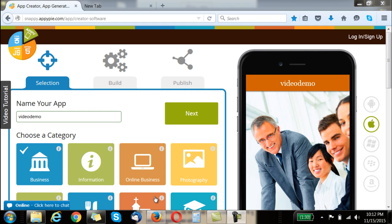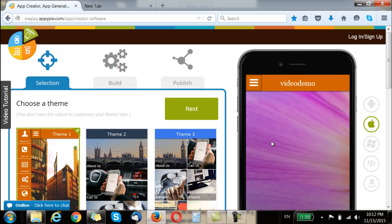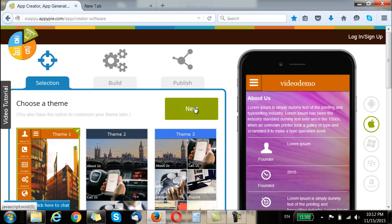Hi guys, this is RC from AppyPie and today I will teach you how to upload a custom background image to your app. Whenever you select any category you would see a design template which would already be in use, which would have a background and which would also have a splash screen.